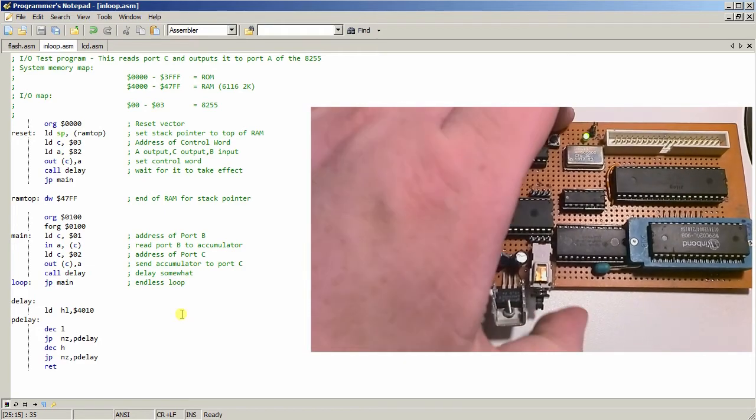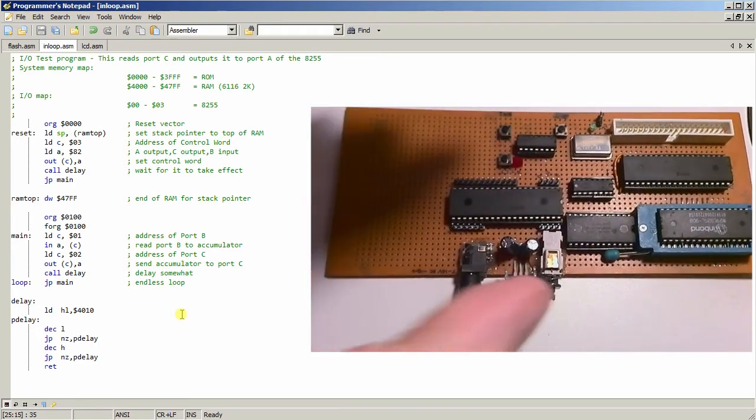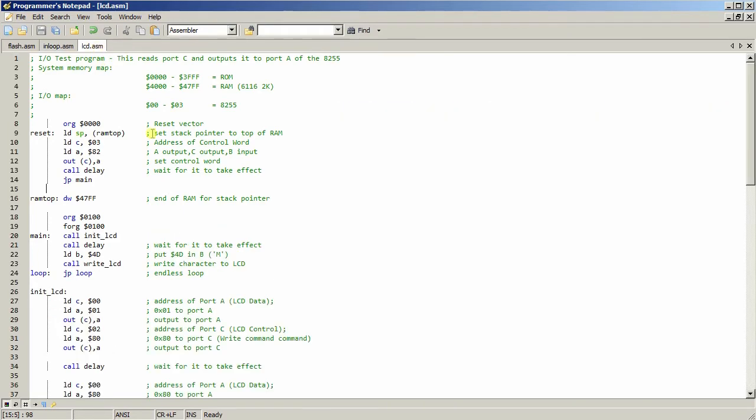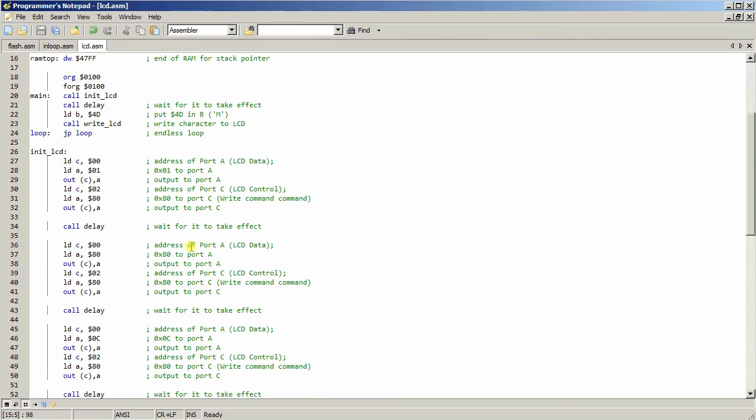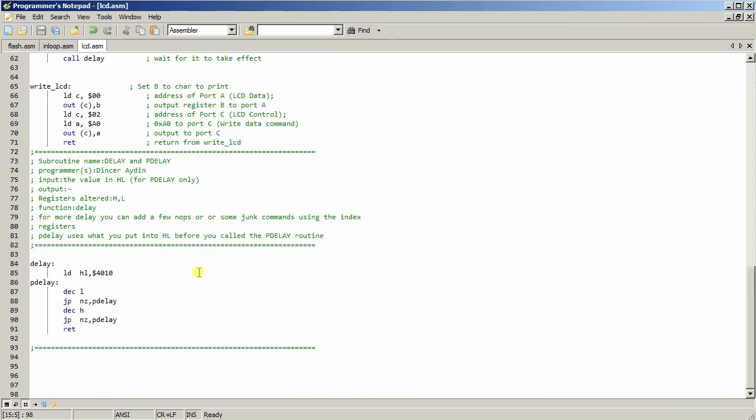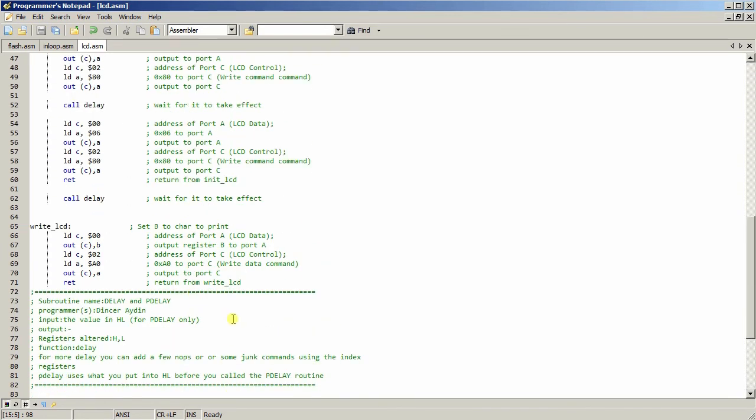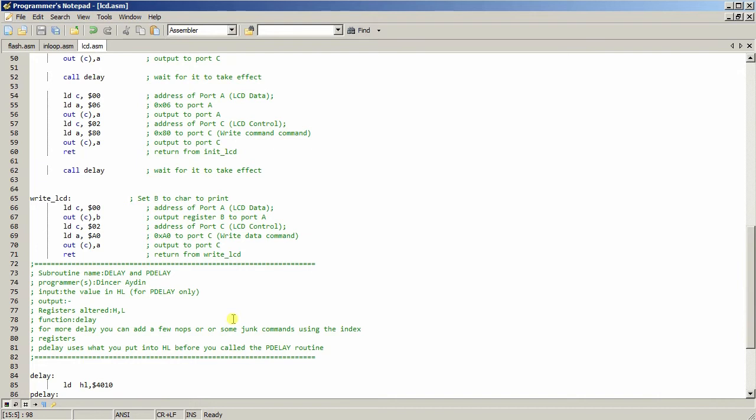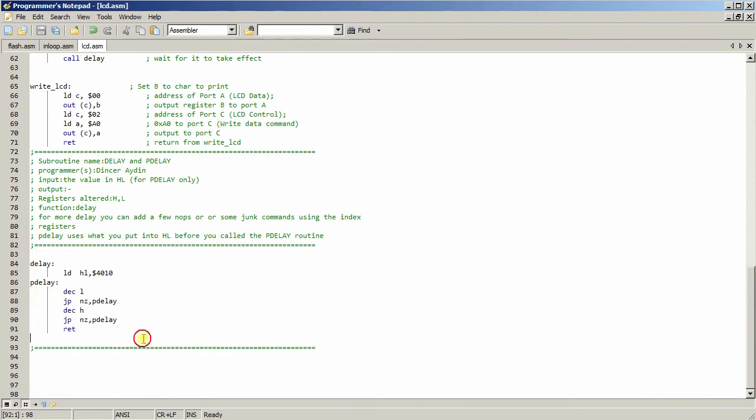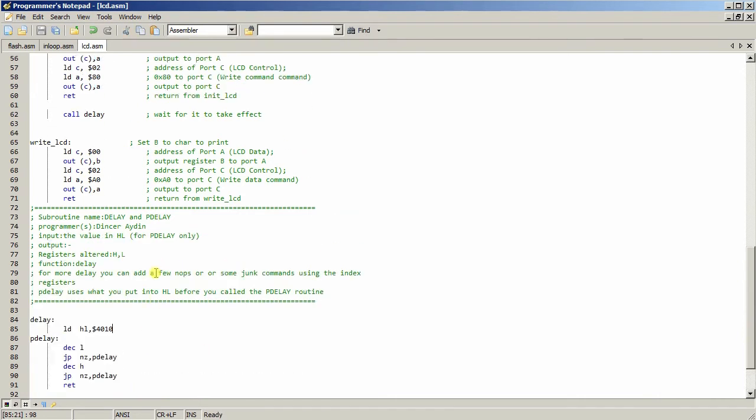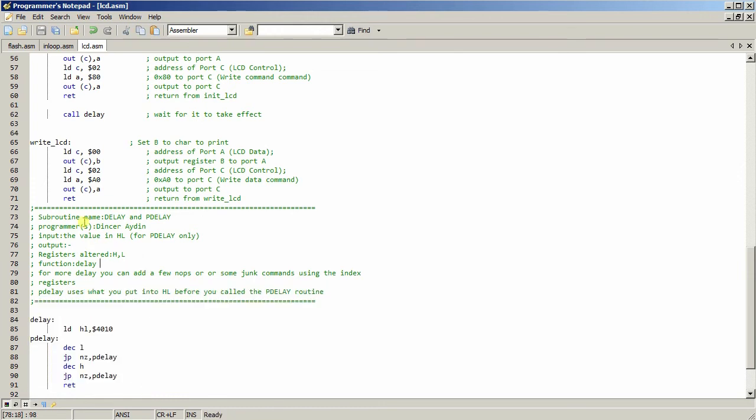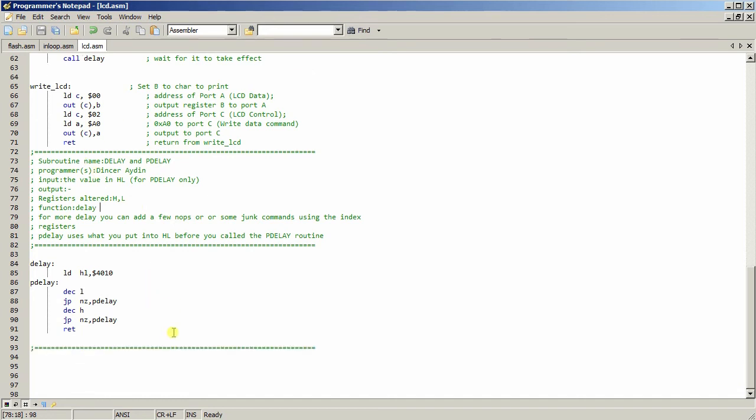Now the next challenge I'm working on right now is getting an LCD to work. And I'm not having any luck with this just yet. As you can see, here's a delay routine again, actually, with the gentleman's name written on it.